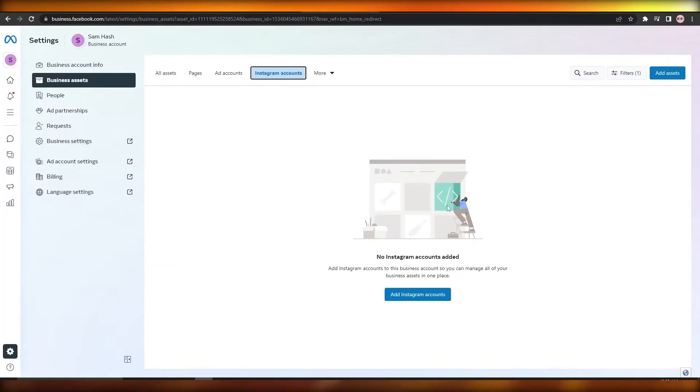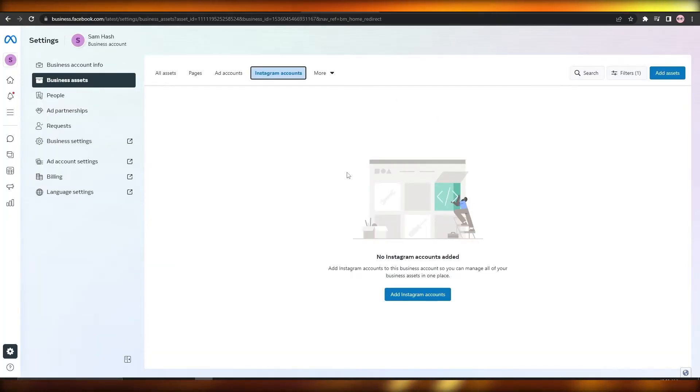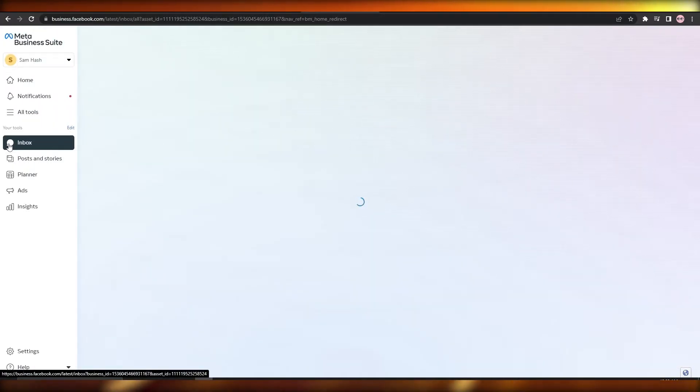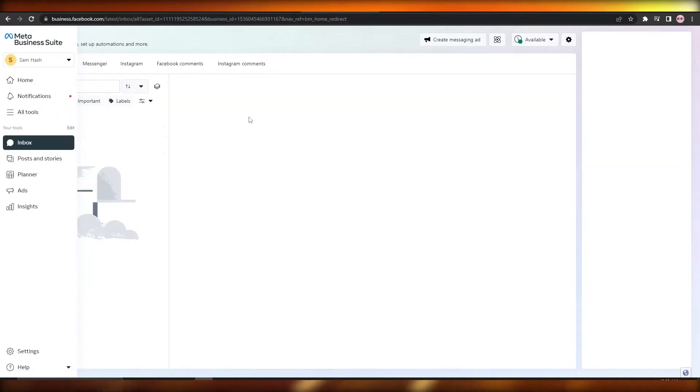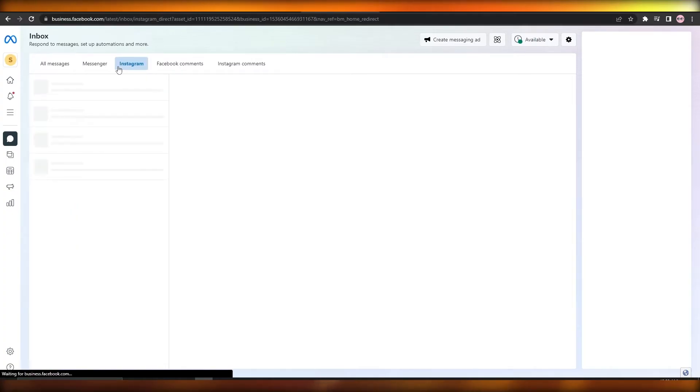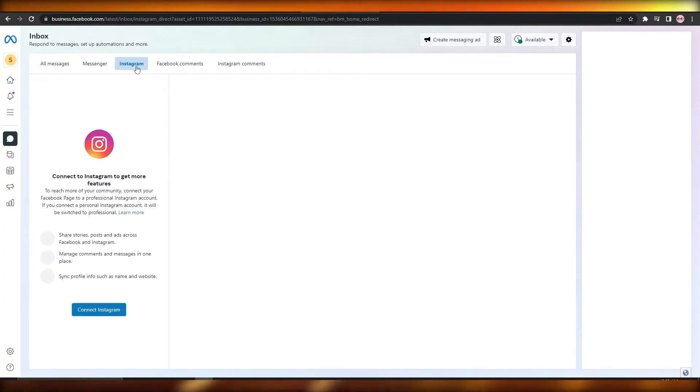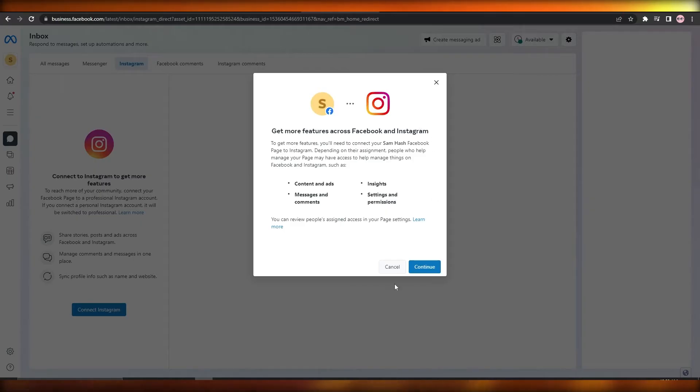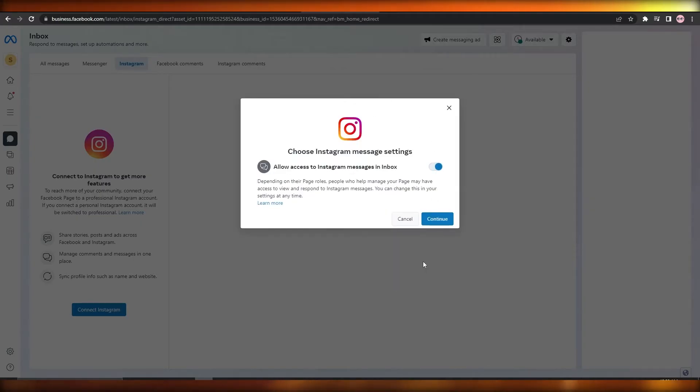You could do that, or you just simply click on the Inbox option. That's very simple. Then you simply click on Instagram right here and you just click on Connect Instagram. You can connect Instagram from here as well.